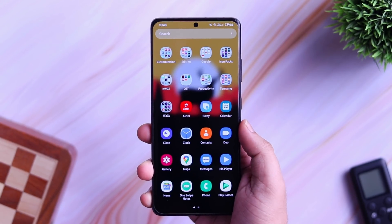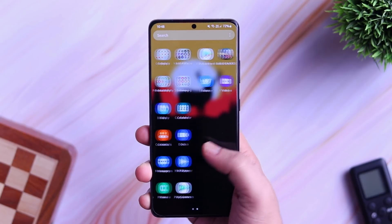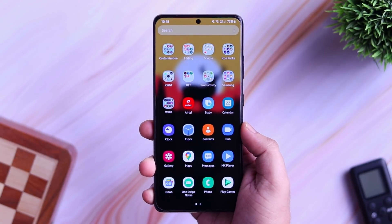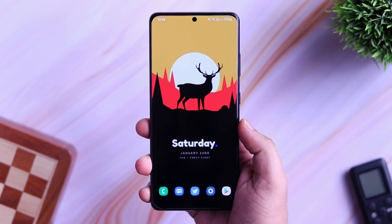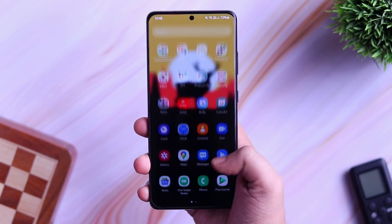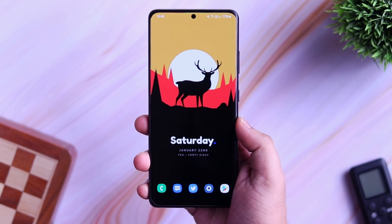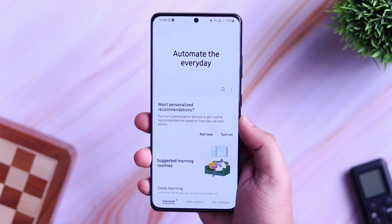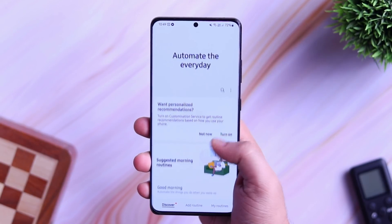How is it going everybody? Mr. Android here. Welcome back to a brand new video on this channel. Today, I will be showing you 5 super useful Bixby routines that will completely change the way how you are using your Samsung device.